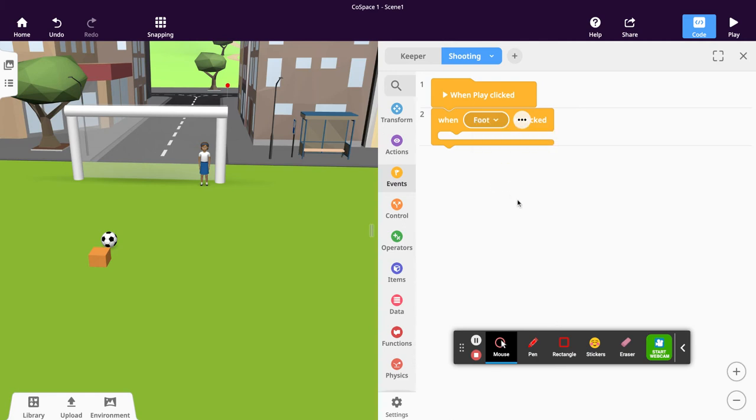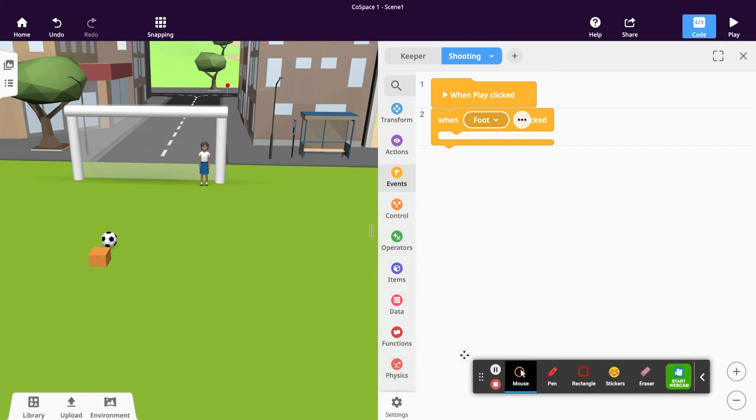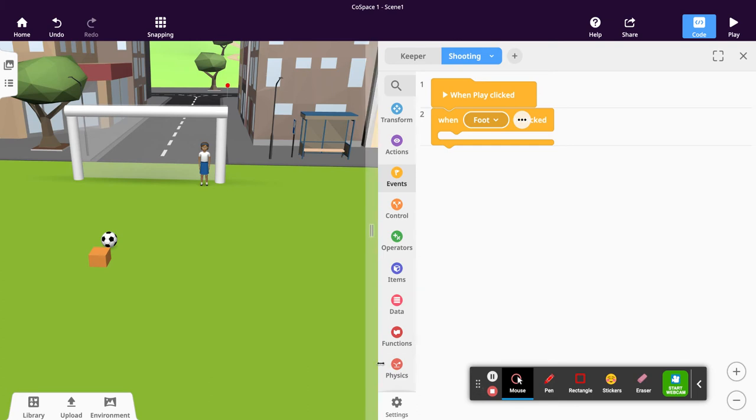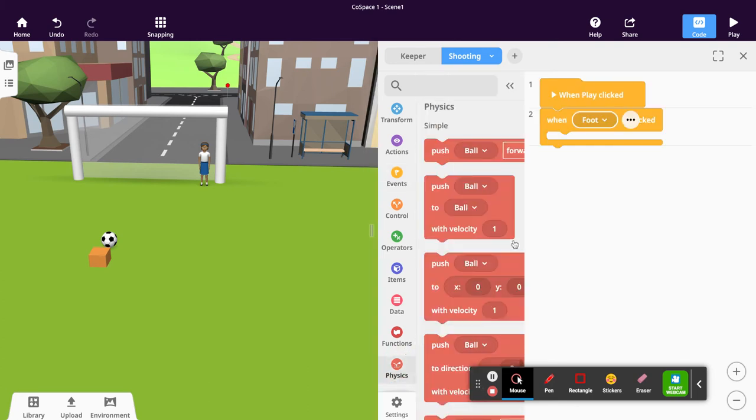The next one is the physics block. In this case, we want to move the foot in a particular direction with a particular velocity. There are a few options to choose here. We could just move the block forward with a fixed velocity - that's a simple block to try out.